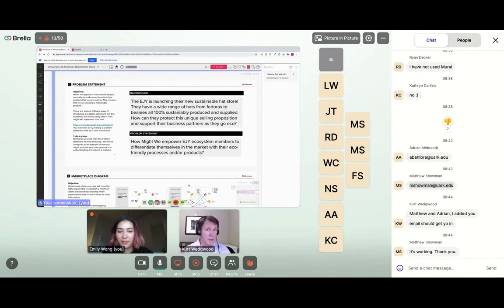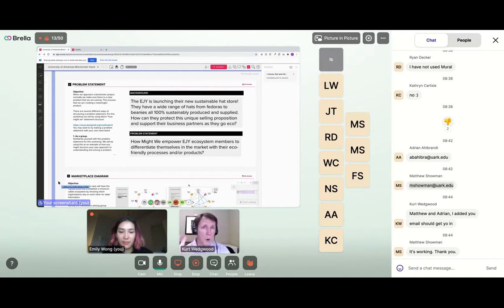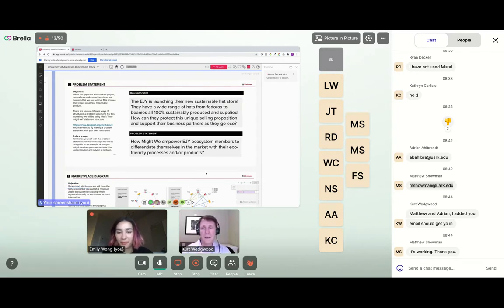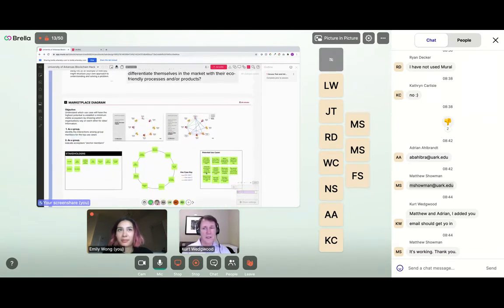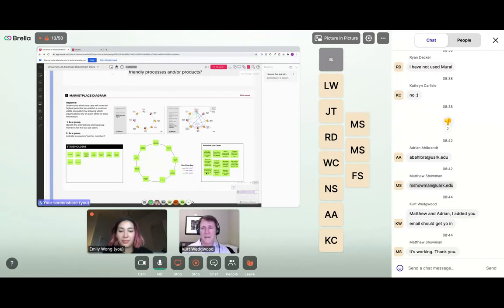Just processing it — we're launching a new sustainable hat store, 100% sustainably produced and supplied. How do they protect it? How do they know? And how might we empower EJai ecosystem members in the network to differentiate themselves, realize more profits, or give back to the planet? A few people have been added to Mural — please add your emails to chat so you can join.